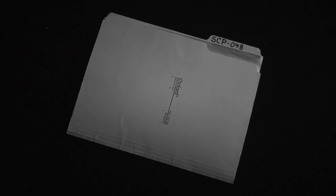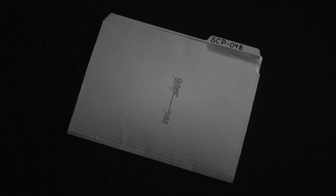Description: SCP-048 has long been considered the cursed SCP number by SCP Staff. Any items given this designation tend to be destroyed, decommissioned, stolen, or otherwise lost to the Foundation.